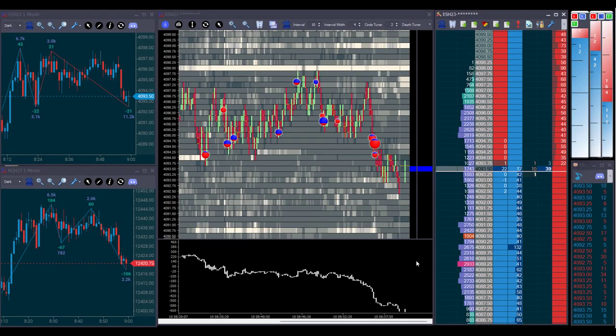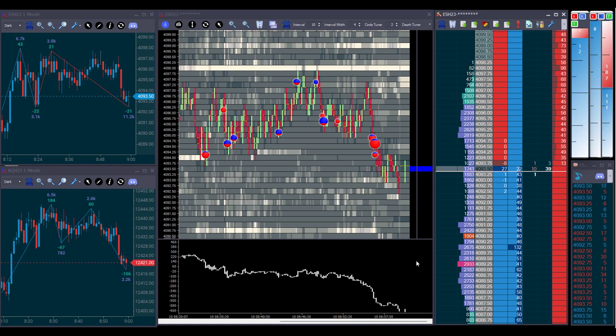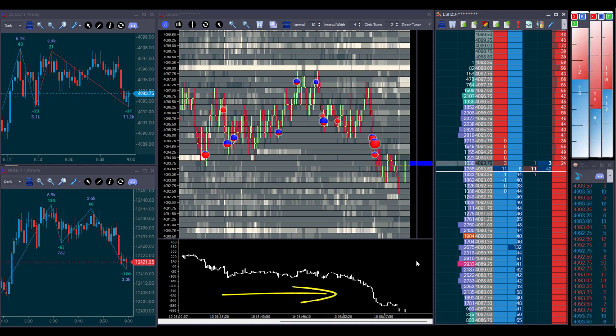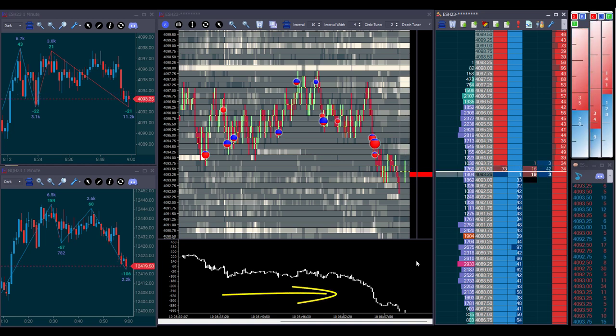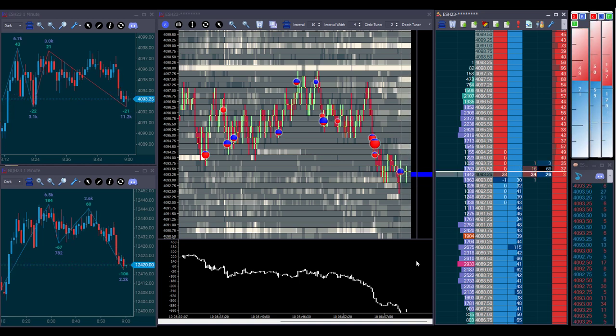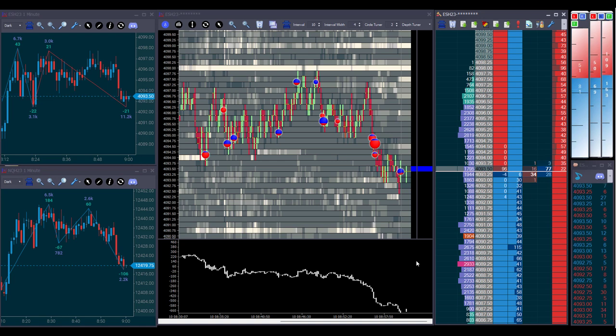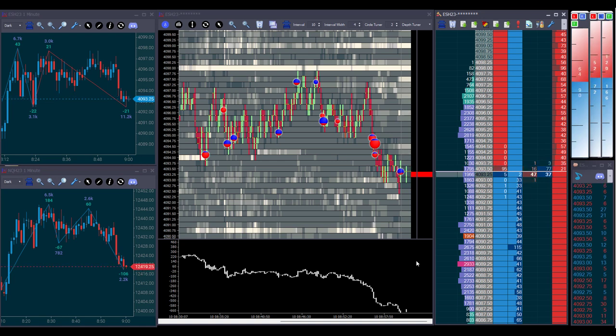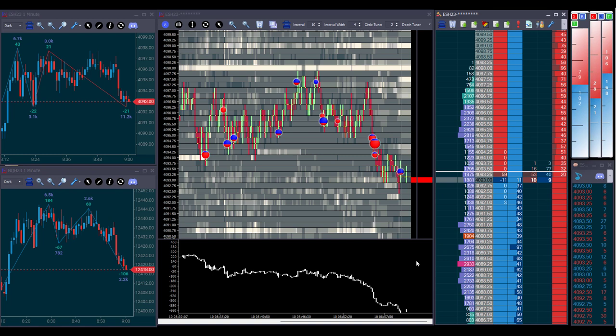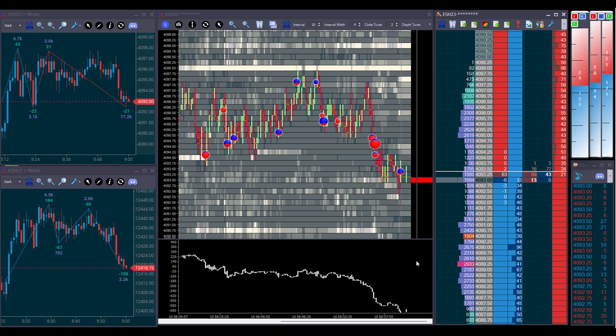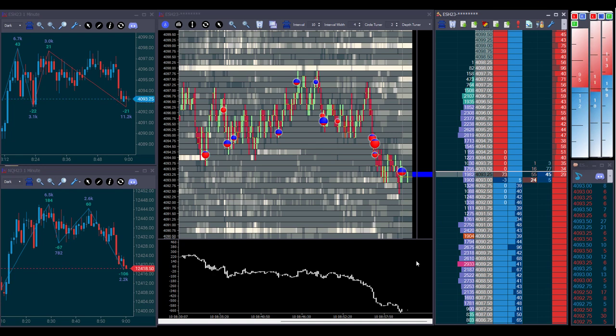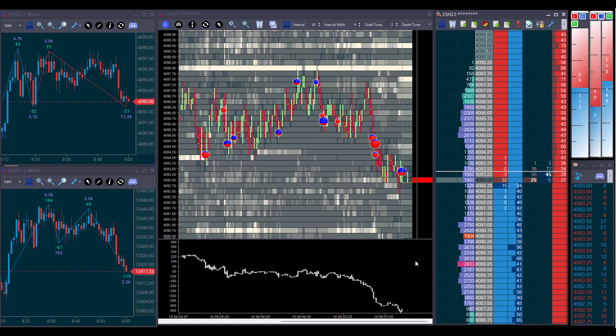Let's start with the cumulative delta. It shows the buy market orders minus the sell market orders in a continuous accumulation. This indicator is mostly used to set a bias. If the cumulative delta is moving higher, it's an indication that we are seeing more aggressive buyers than sellers. And if the cumulative delta is moving lower, it's an indication that we are seeing more aggressive sellers than buyers.